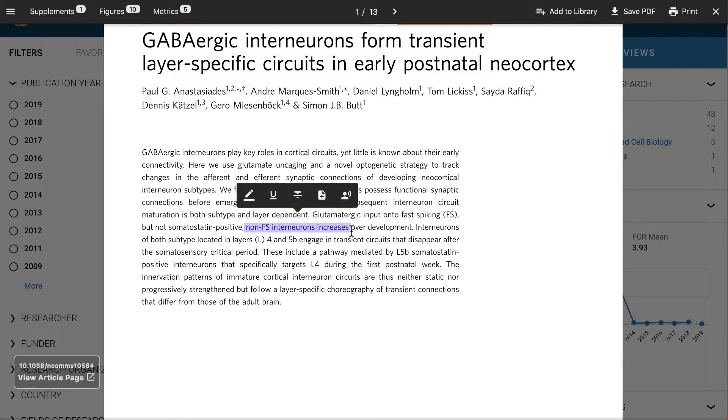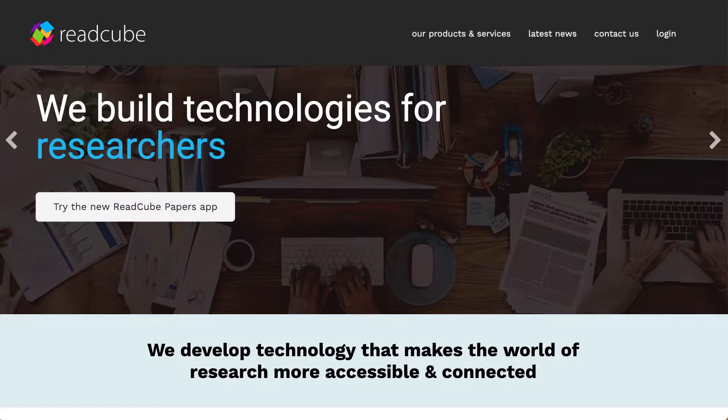If you'd like more details about ReadCube and the Enhanced PDF, please go to ReadCube.com.